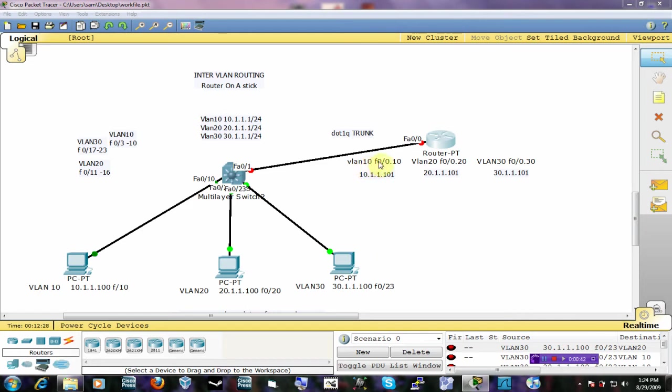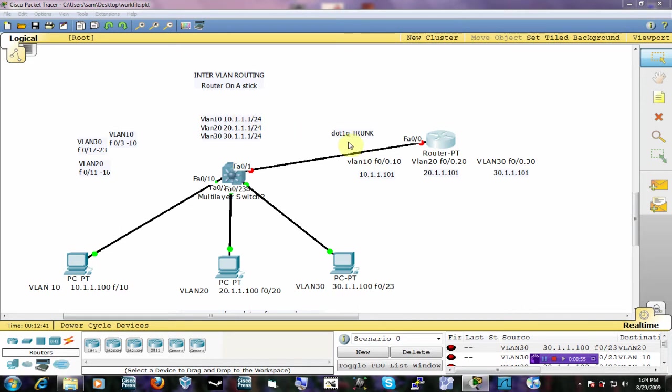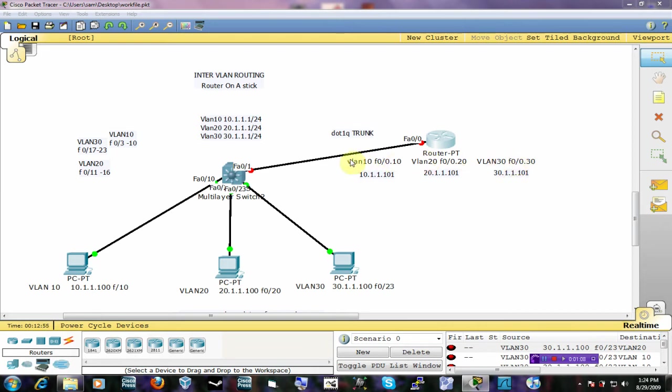So for example, we're going to take the sub-interface FastEthernet 0/0.10 and let it do routing for VLAN 10. So it's going to act as if this interface is directly connected to VLAN 10. FastEthernet 0/0.20 is directly connected to VLAN 20 and VLAN 30 is going to act like it's directly connected to this interface. All these interfaces are just configured from one physical interface. So that is the good thing.